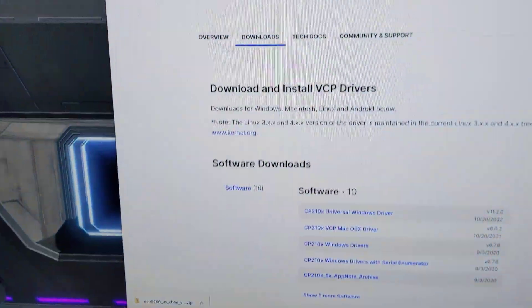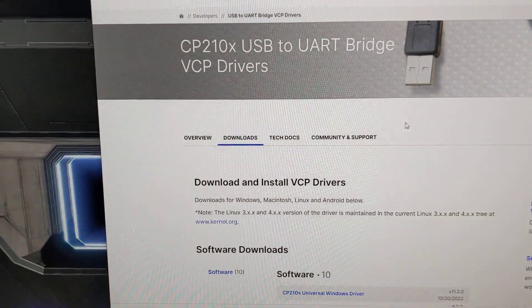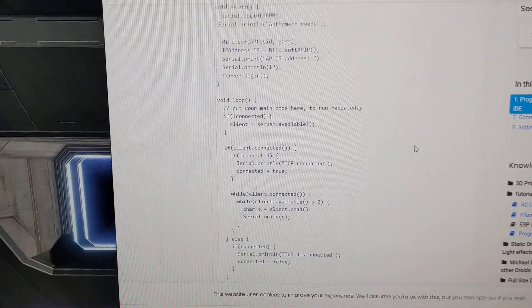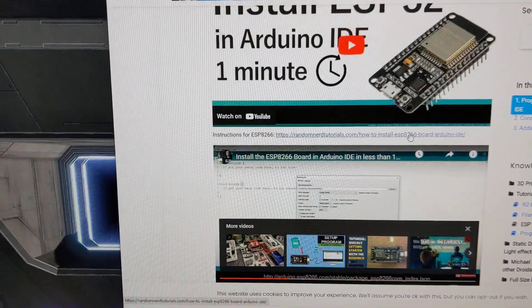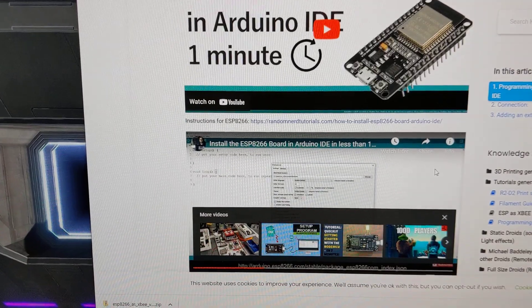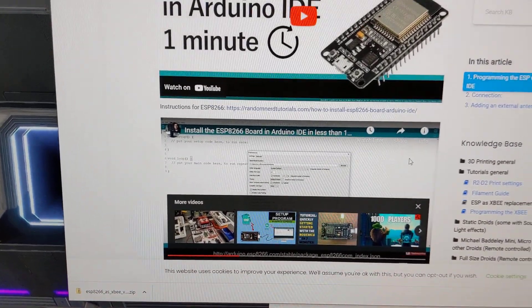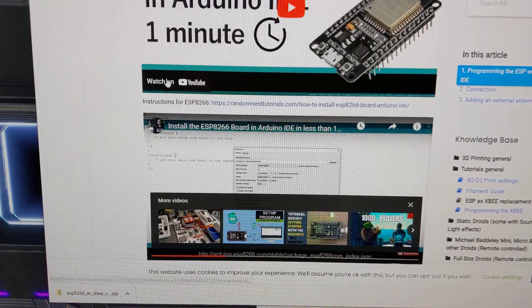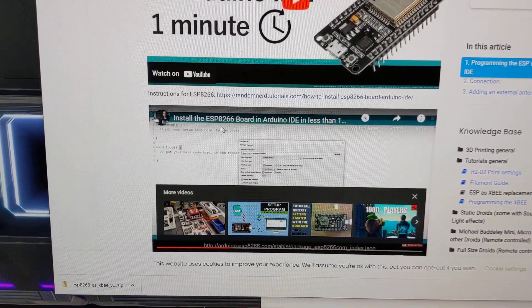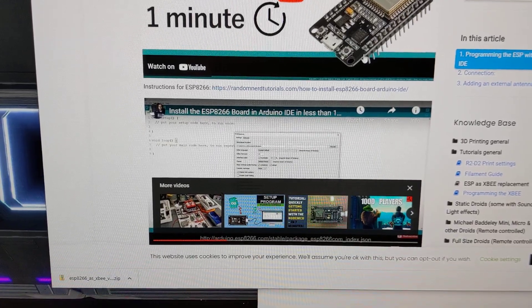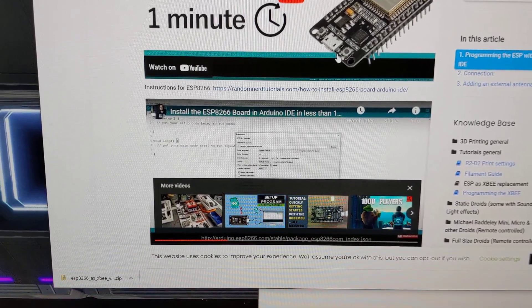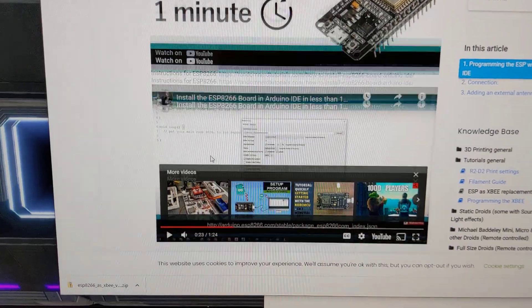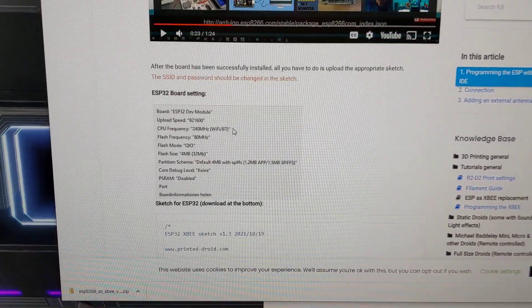So I needed to download the CP210 drivers for Windows so that Windows would see this as a USB device. So once I did that, I was able to follow the instructions here, which is basically just to add the tools necessary for the Arduino program to program ESP8266 or ESP32 boards.